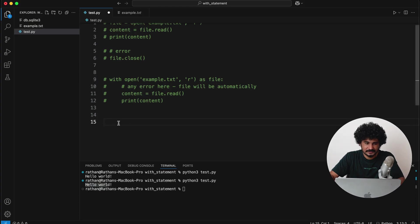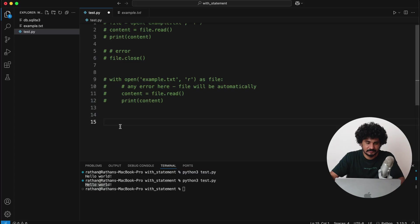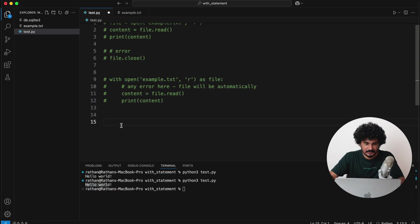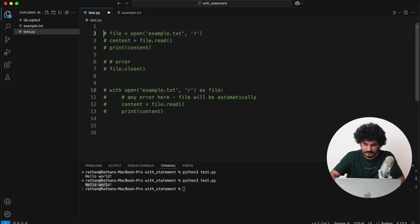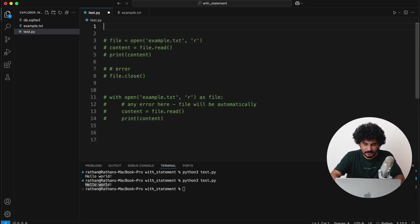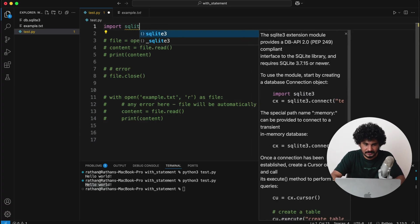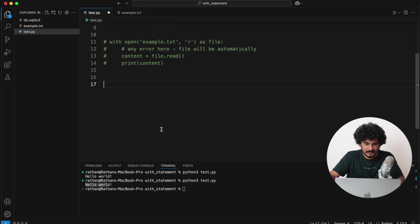So I have a db.sqlite3 database here, and in that database I guess I have like so many test tables, but I know one table which is called accounts_account—it's a table name, and we will try to fetch that table using Python.